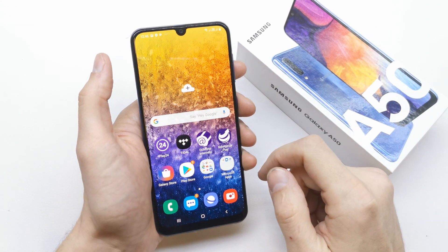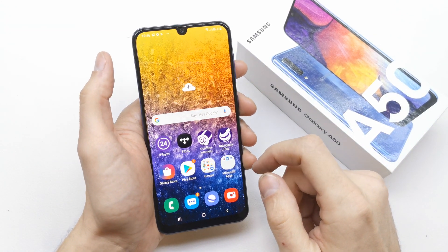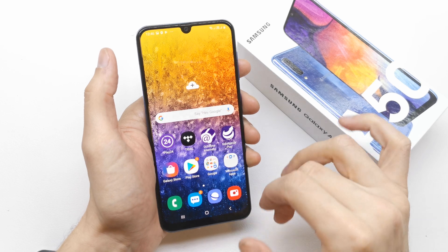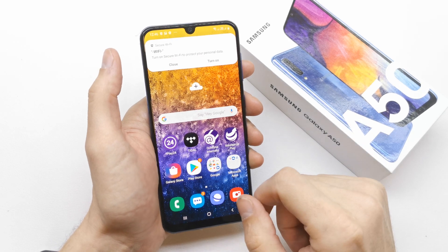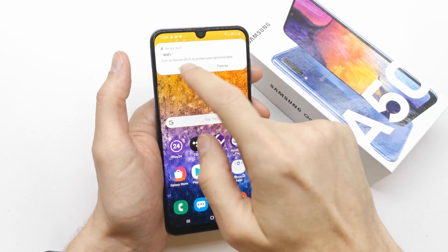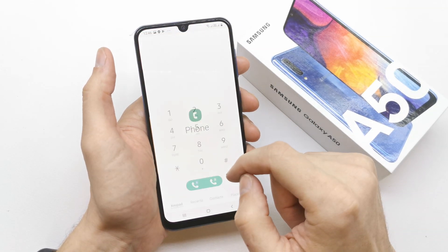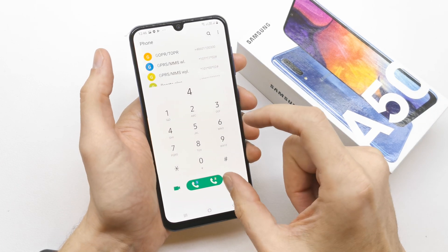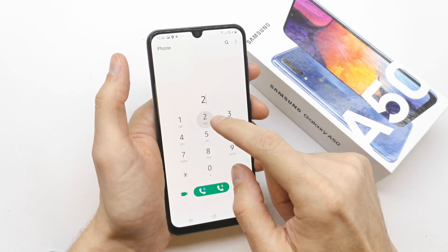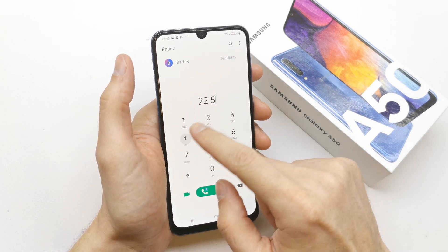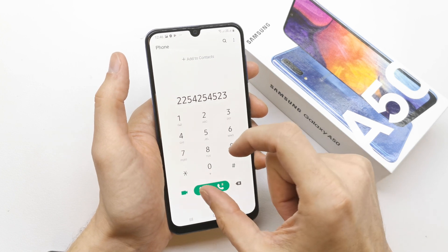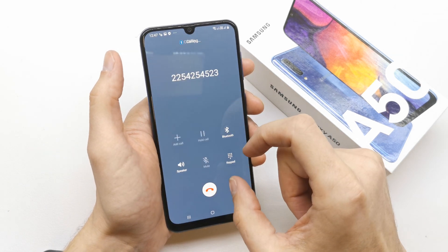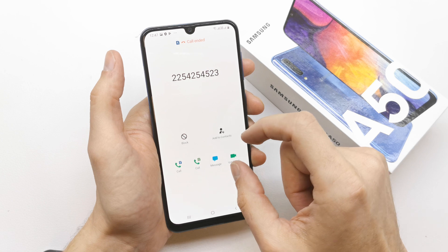Hi, welcome back on the do-it-yourself channel. Today I'm going to show you how to add a contact into your Samsung. Let's get started. Go to your phone, write the number which you want to add into your contact, and just call.